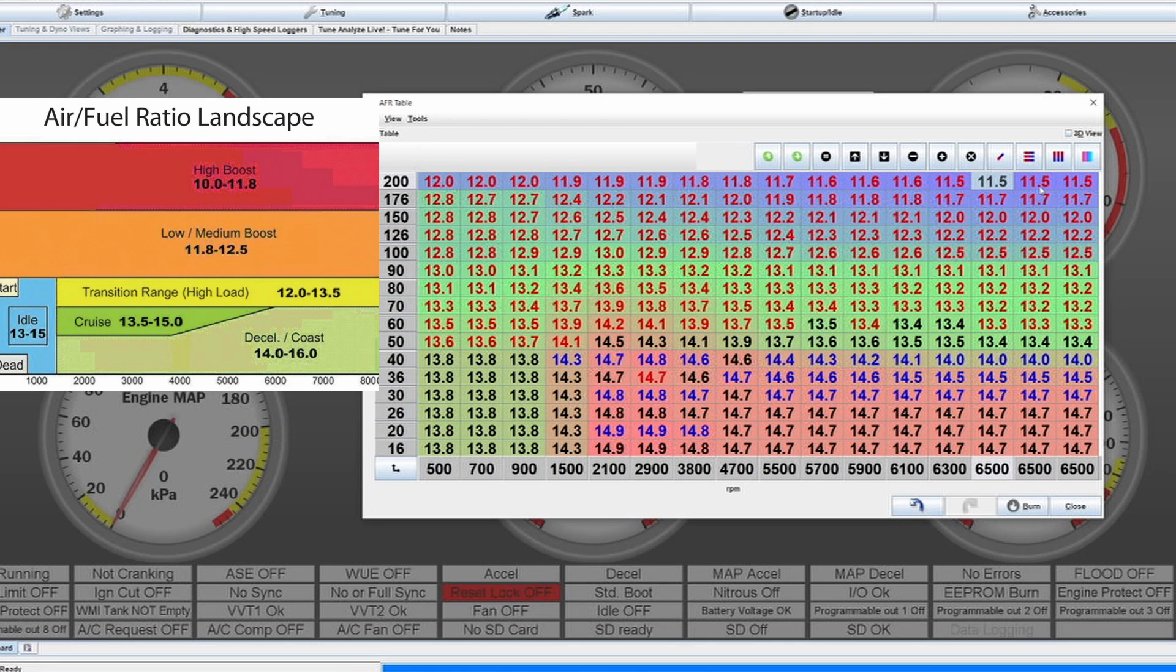But here you also don't want to go overboard, because too rich of a mixture can cause first of all loss of power. Second, there is the possibility that the spark plug or the spark cannot ignite the mixture anymore.